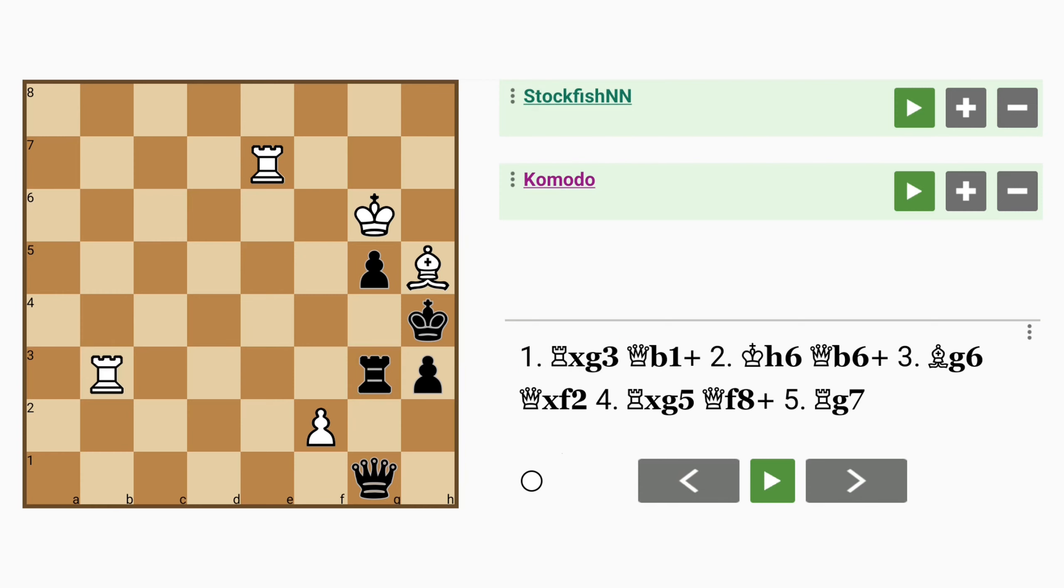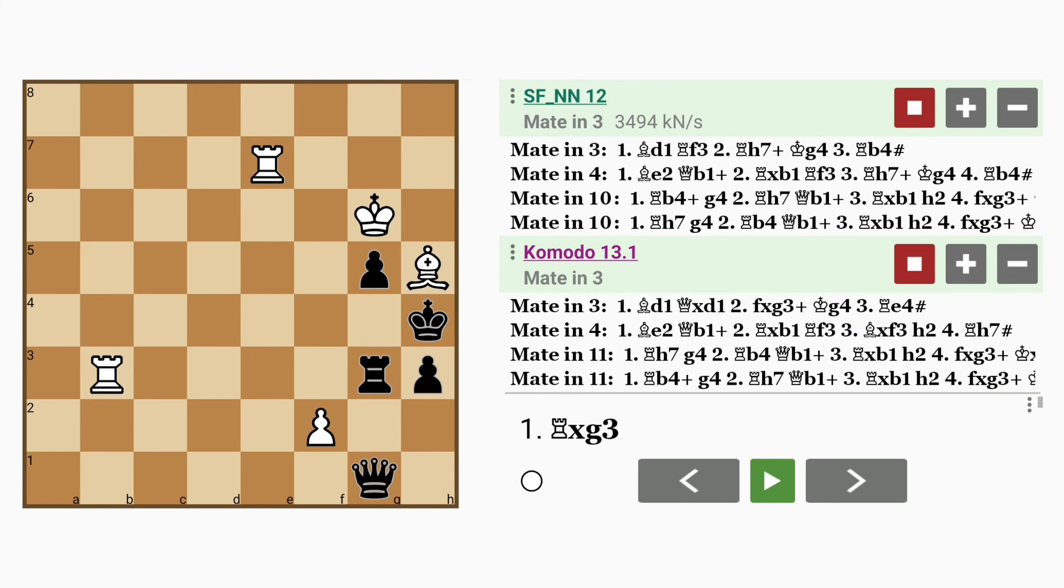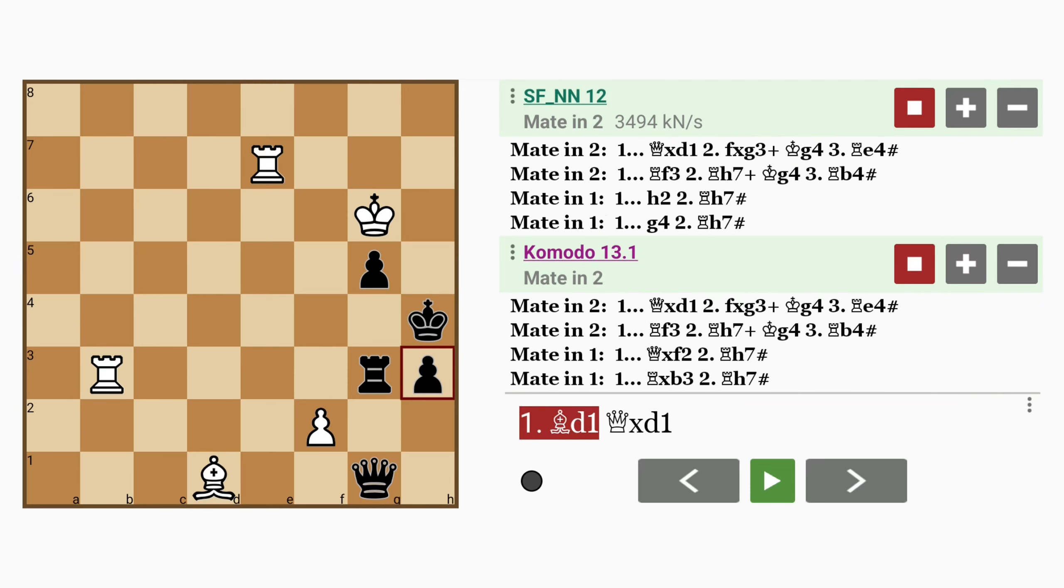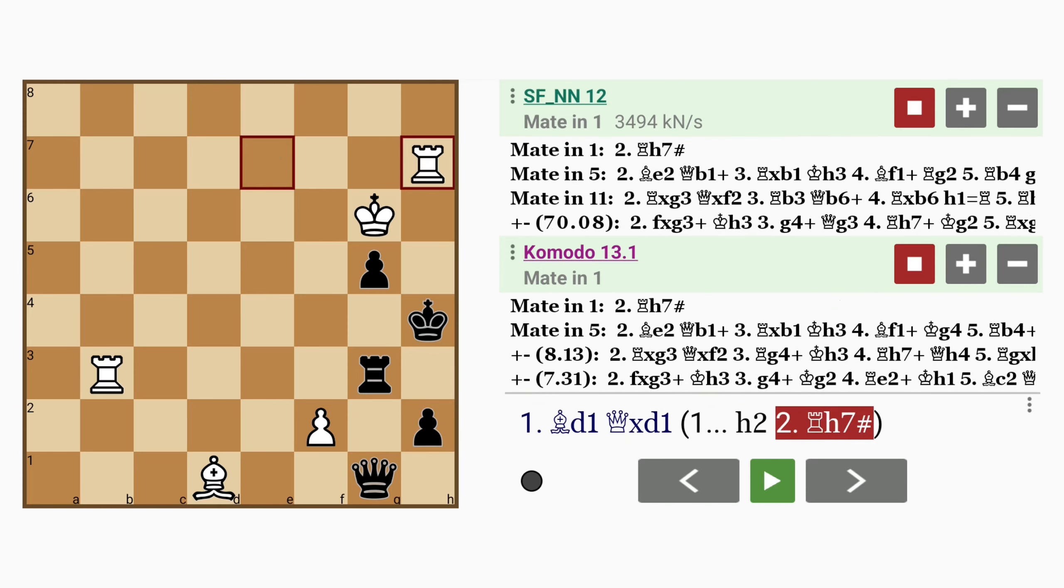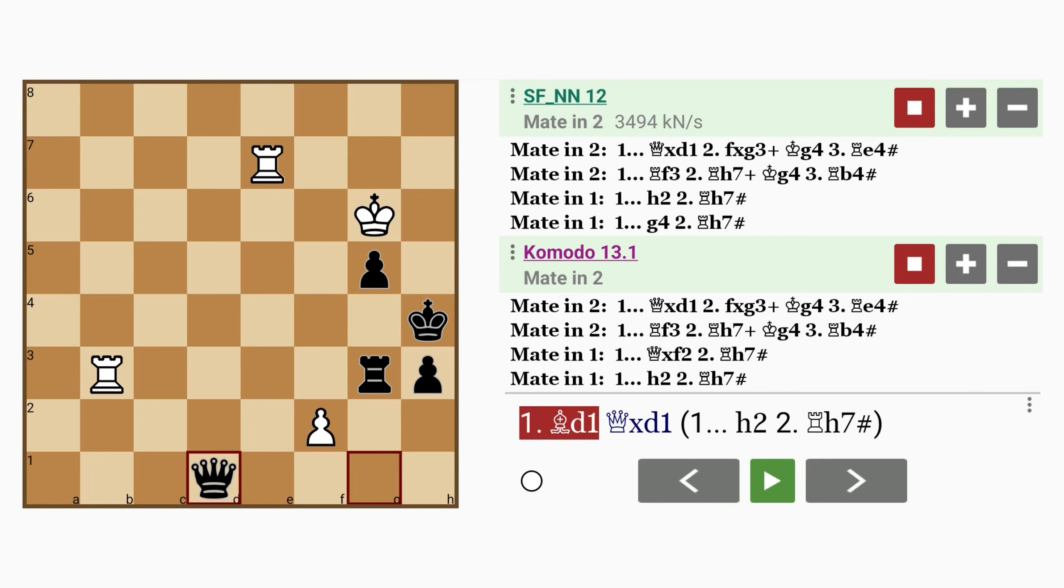But let me show you how you should play this position. As you can see, there's actually a forced mate in 3. And it starts with the quiet move bishop to d1. Now the threat here, of course, is rook to h7 mate. So for example, if h2, rook to h7 is mate. But what if queen captures bishop?